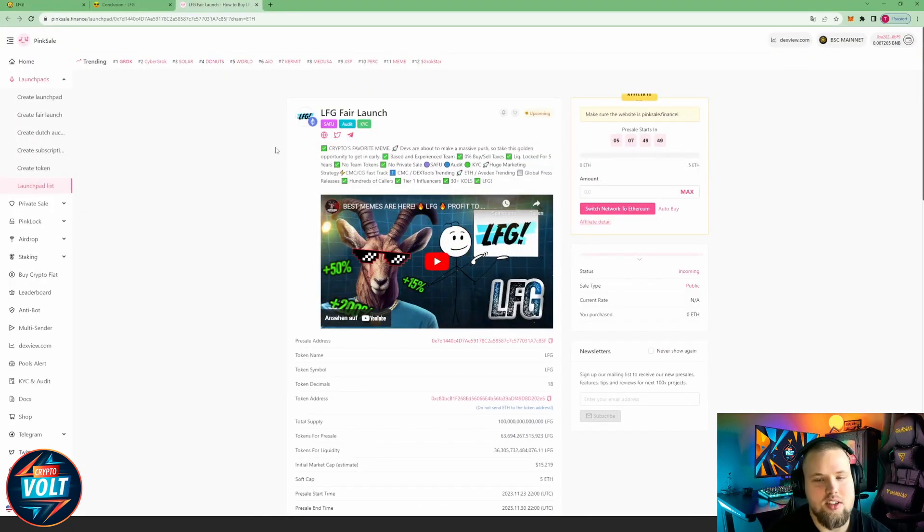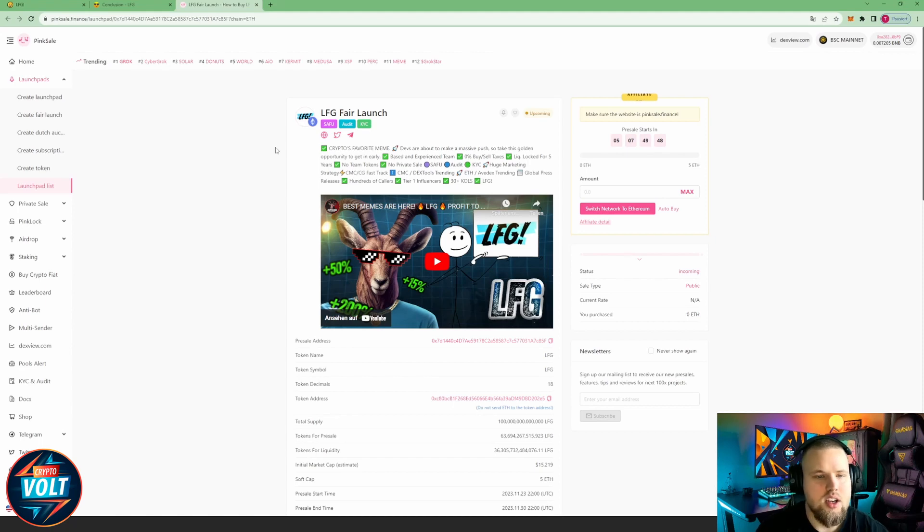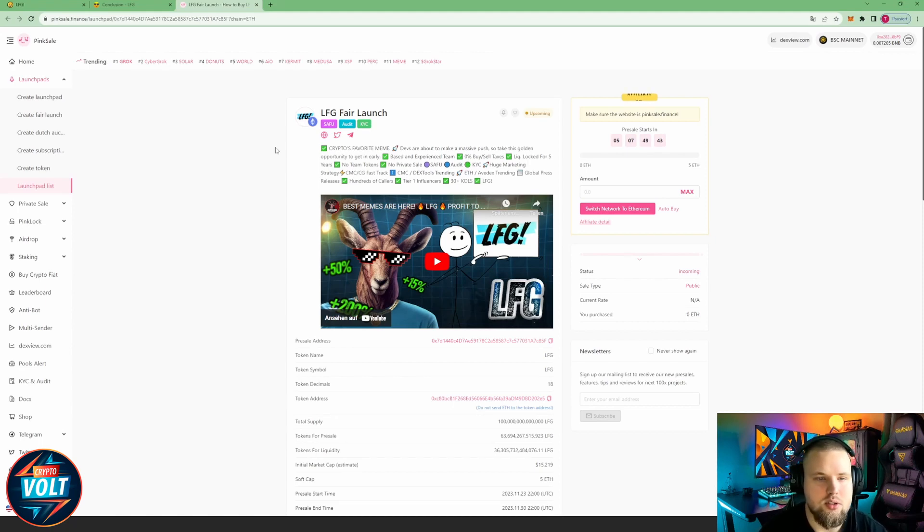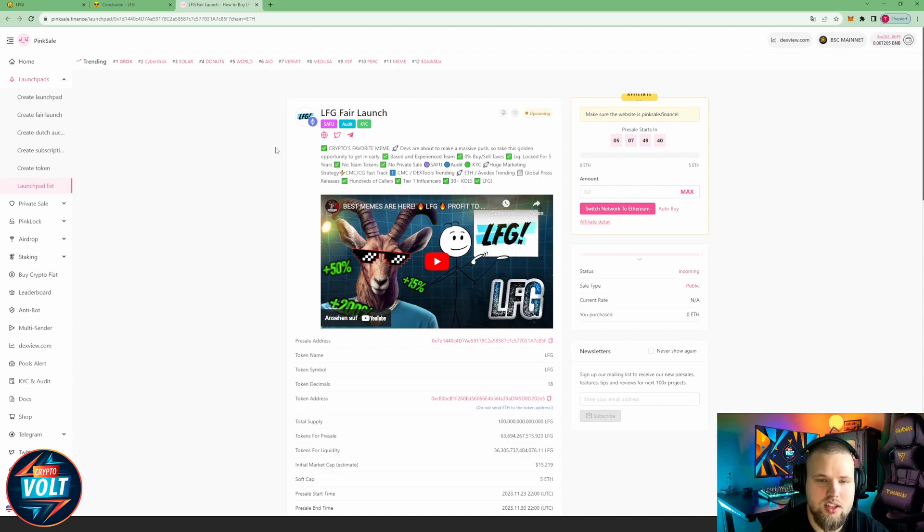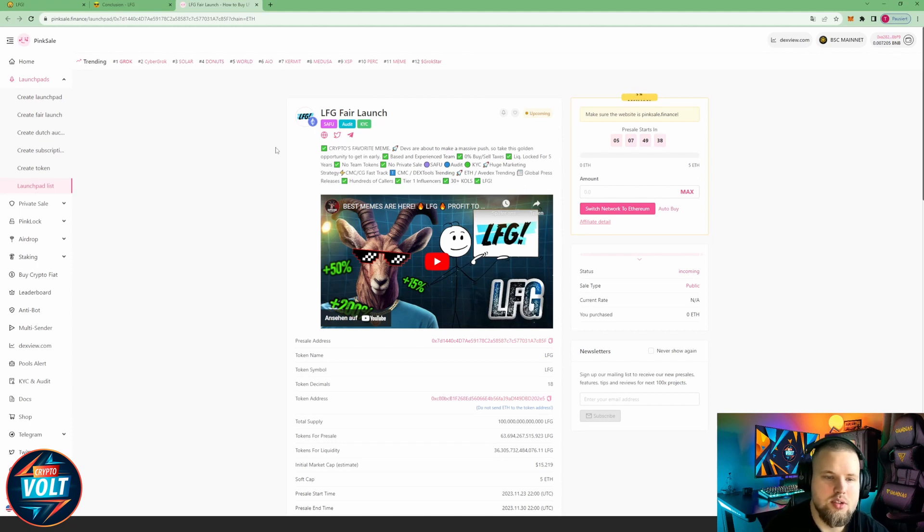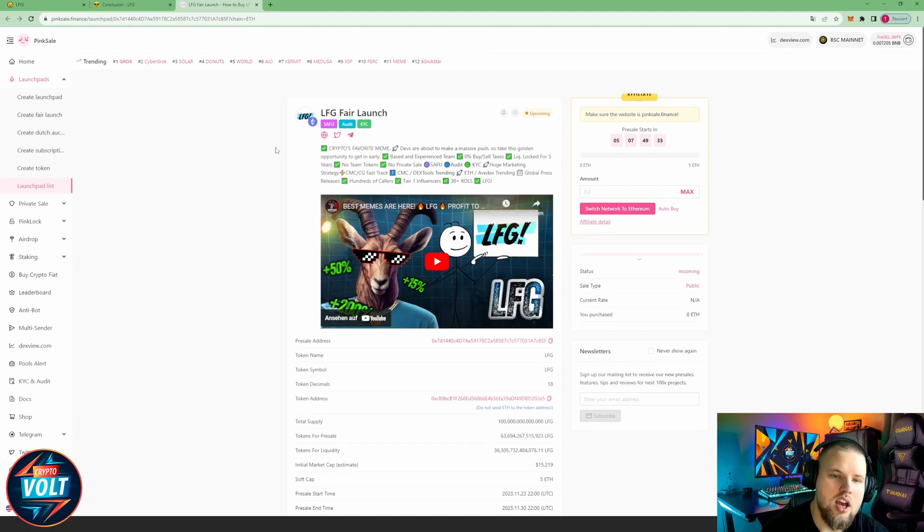Let's take a look here at the pre-sale itself. Crypto's favorite meme, the devs are about to make a massive push, so take this golden opportunity to get an early based and experienced team. Zero buy, zero sell tax, liquidity locked for five years, no team tokens, no private sale, safe or audited, KYC.